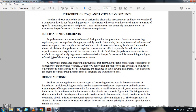Bridges are among the most accurate types of measuring devices for impedance measurement. Bridges can measure DC resistance, capacitance, and inductance. Certain types of bridges are most suitable for measuring specific characteristics such as capacitance or inductance. The basic schematics of various bridge circuits are shown in Figure 3-1.